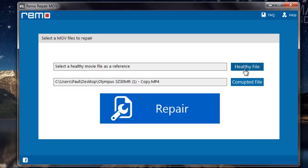You need to make sure that the healthy MPEG-4 video which you are selecting is free from all errors and is also of MPEG-4 video file format. I have another MPEG-4 video on my computer, so I'll select that file as a healthy file reference for this software to repair my corrupted MPEG-4 video.